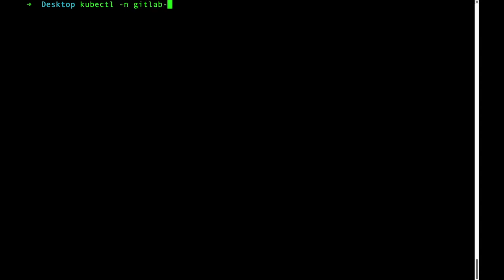Now we can take a look at the logs. It would be helpful to actually pipe this to a file so we can search on it. The logs are outputted in JSON.